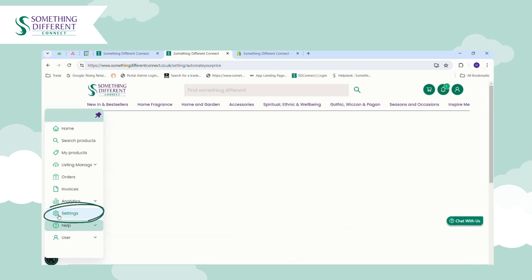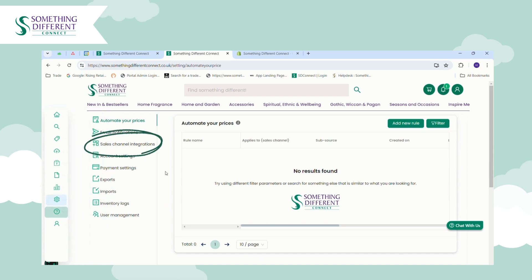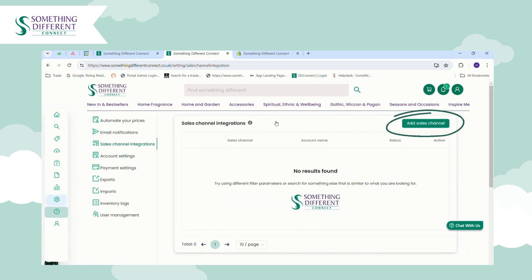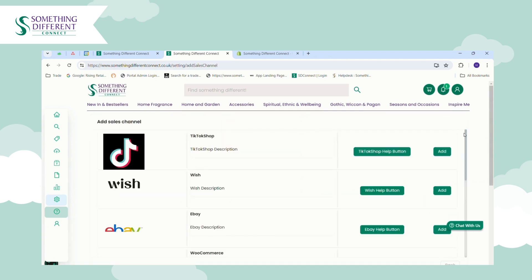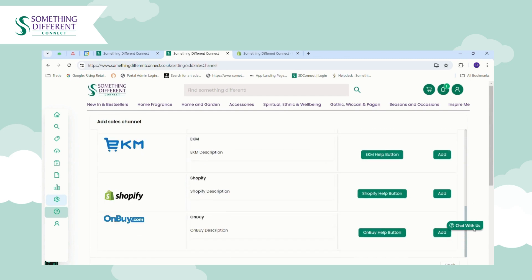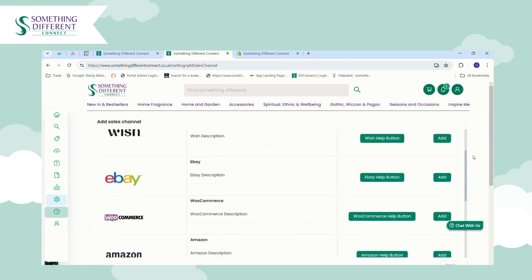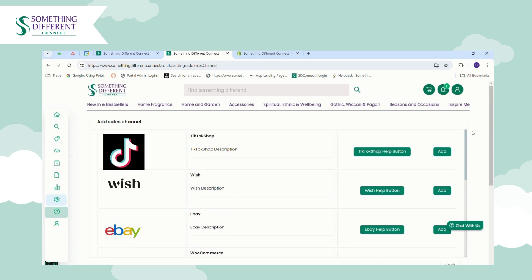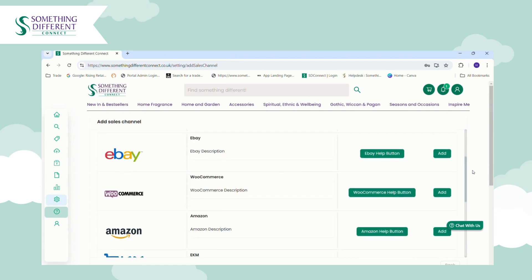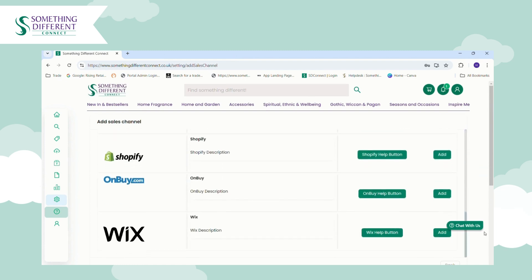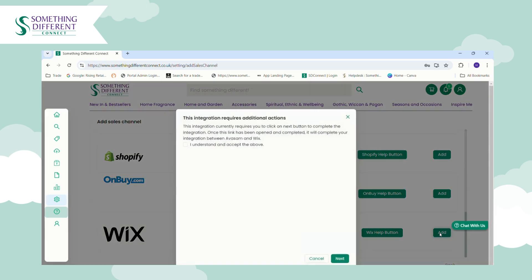To connect your sales channel, go to Settings, then Sales Channel Integrations, then Add Sales Channel. Scroll to the integration you'd like to add and click the Add button next to it. In this video I'm going to show you how to integrate your Wix store, so scroll down to Wix and click Add.